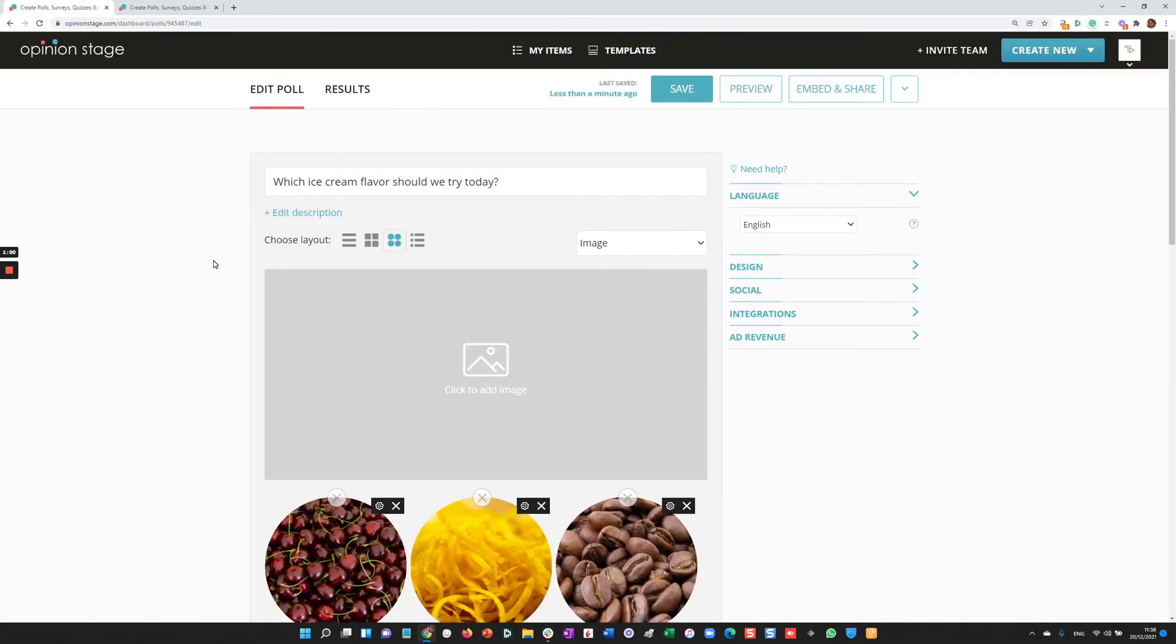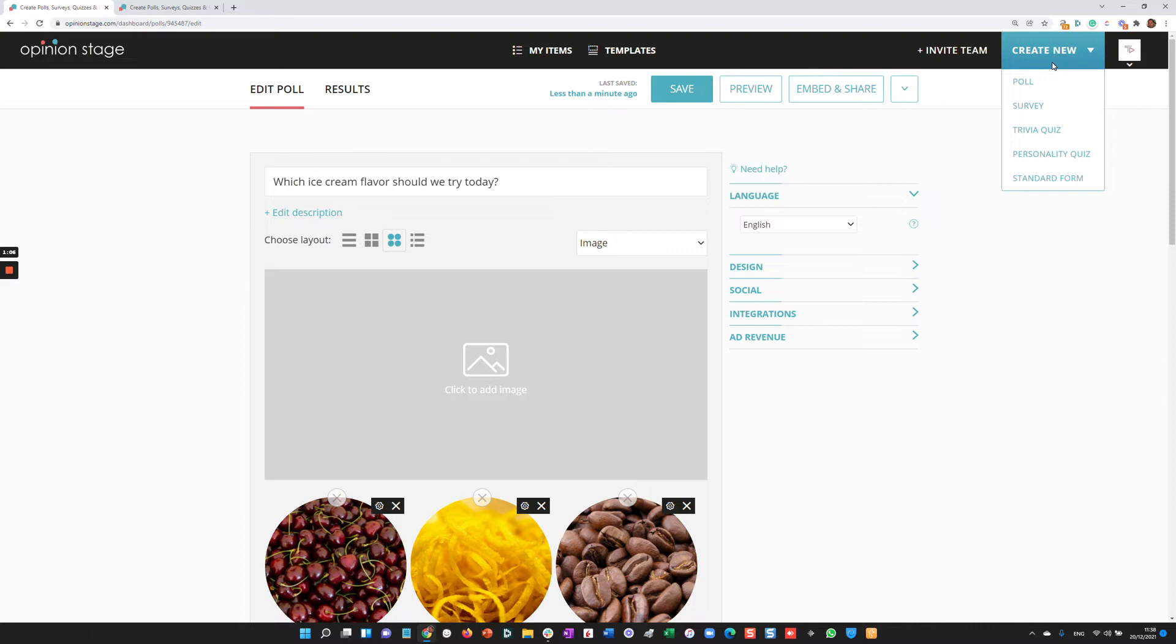Now let's say I want to create the poll from scratch. In this case, I'll go to the Create New button. Note that there's a few options. I can create a poll format, a survey, a trivia quiz, a personality quiz, a standard form. Let's say in this case, again, I want to create a poll.